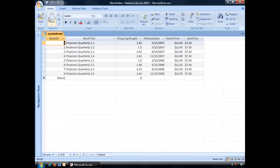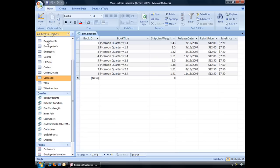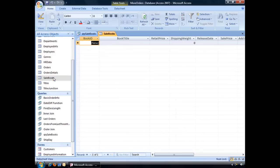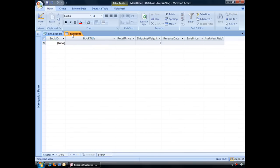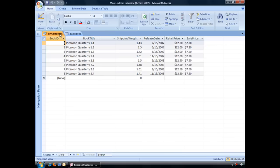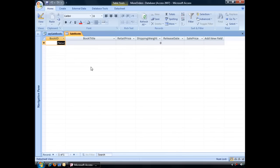Now running the query, we want to copy all of this information to our sales books table which, let me open that up real quick, you can see is currently empty. So to add these records to our sales book table, what we need to create is an append query.